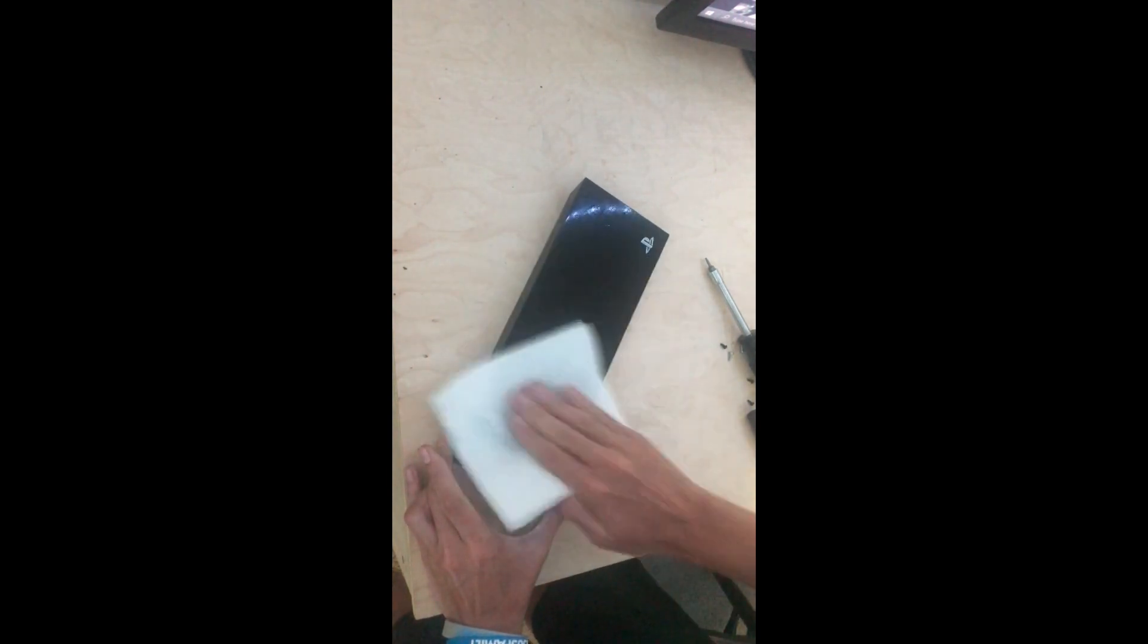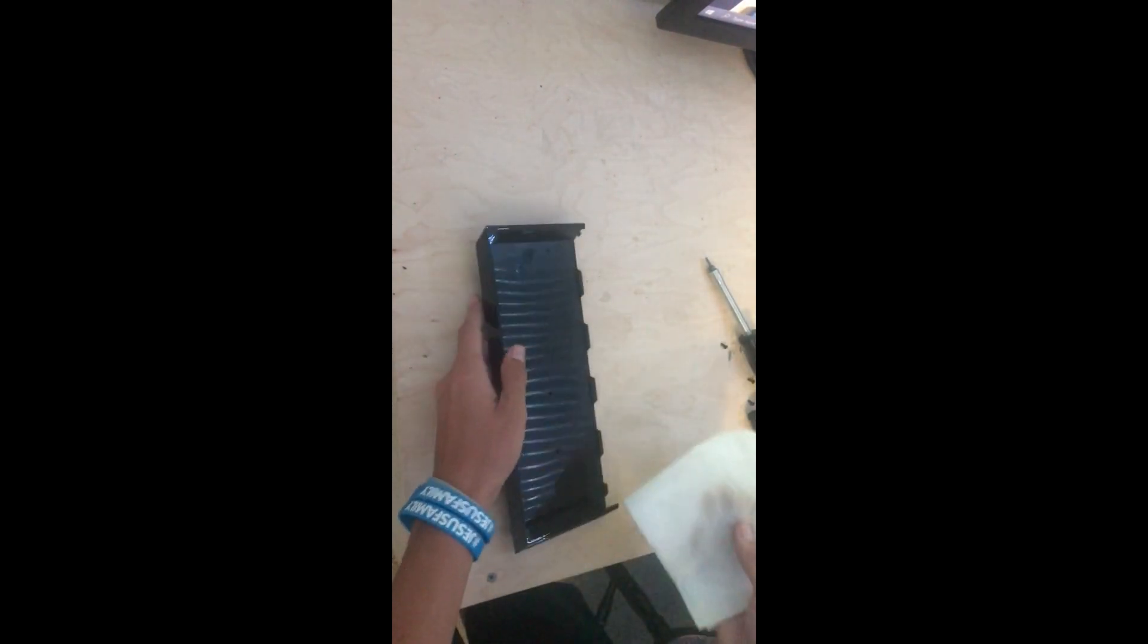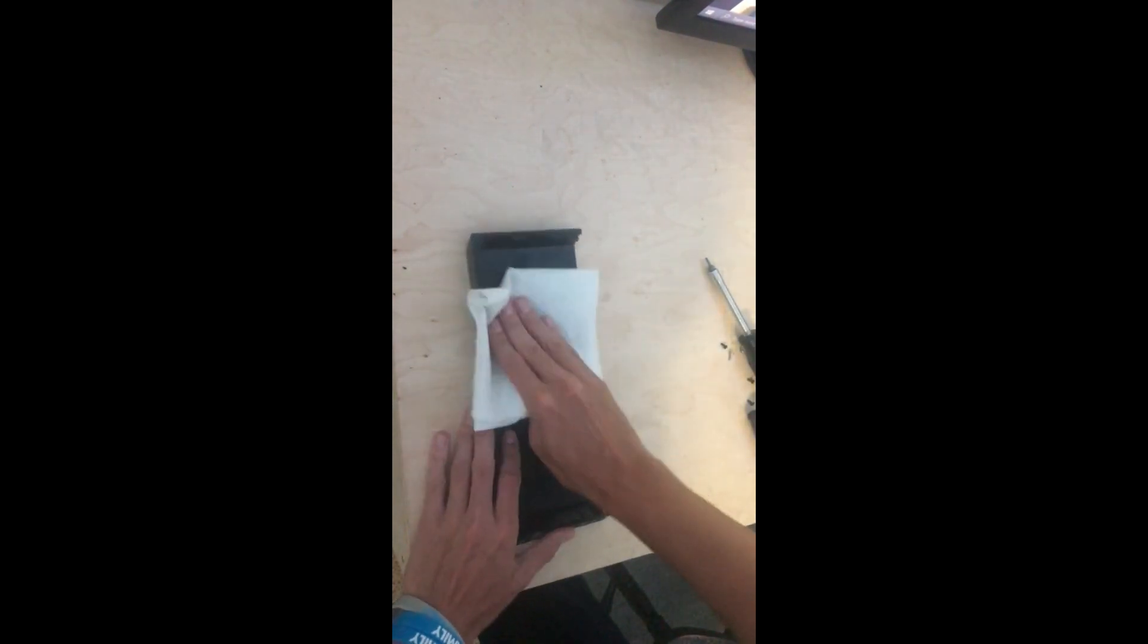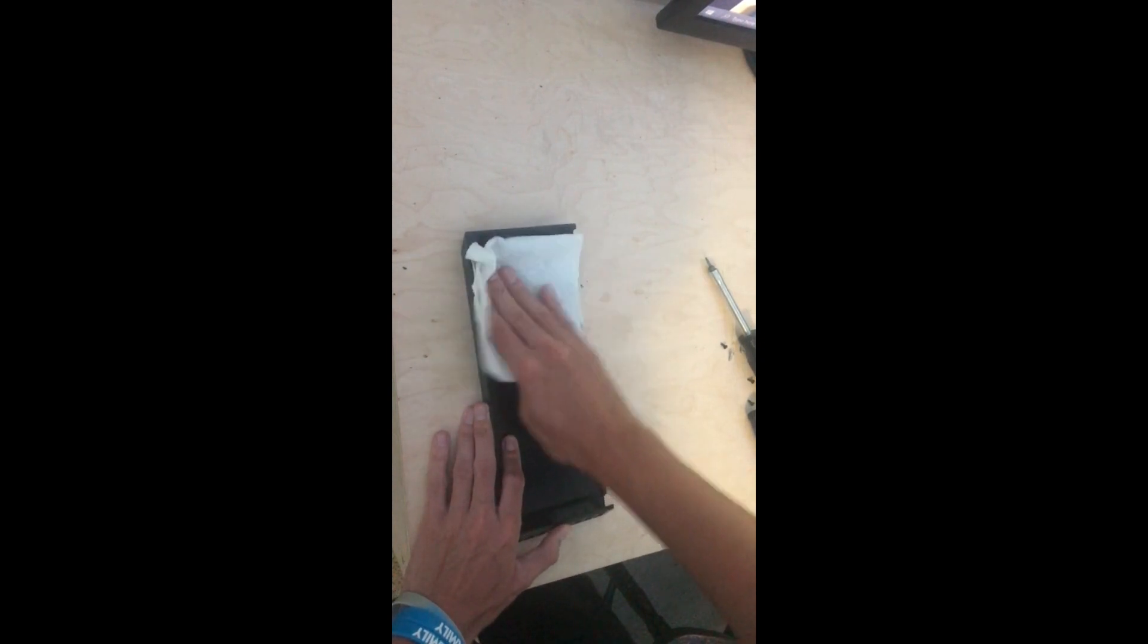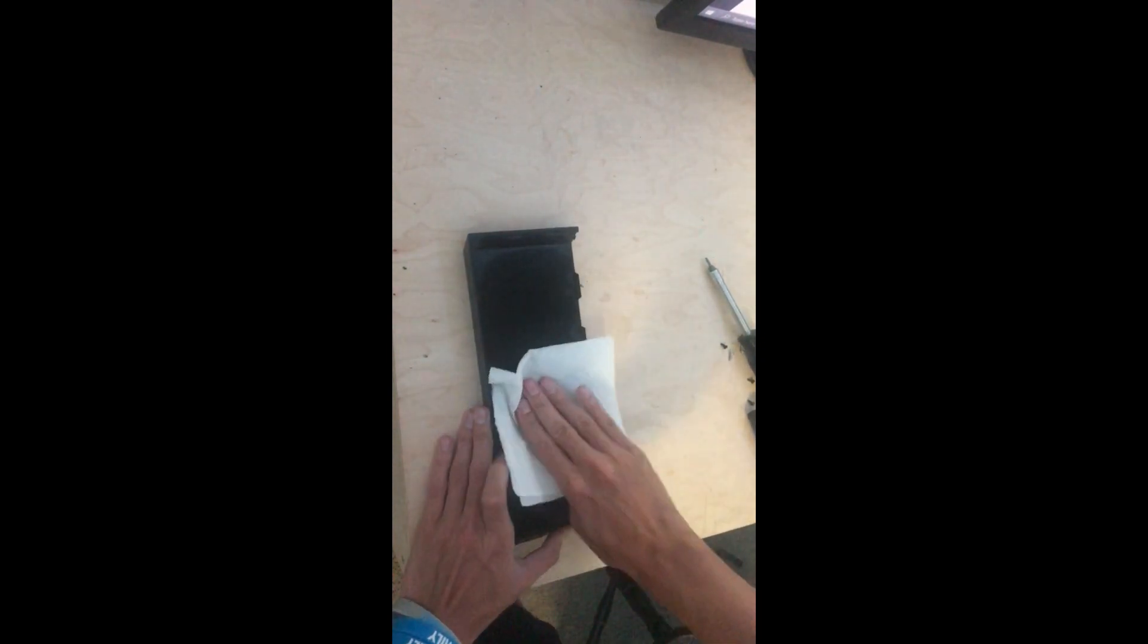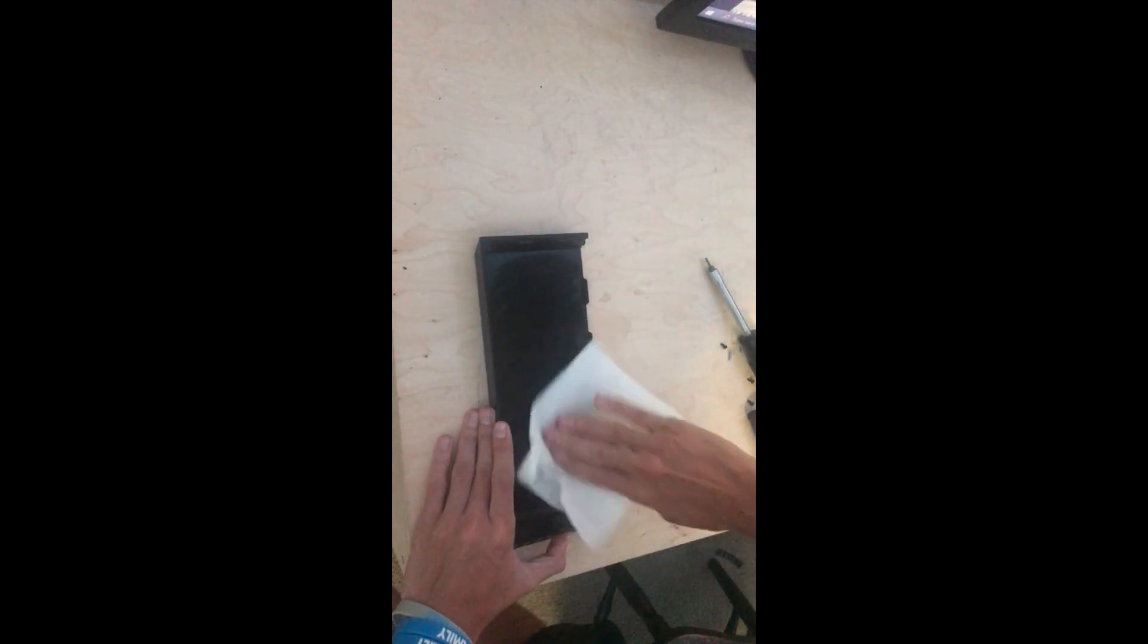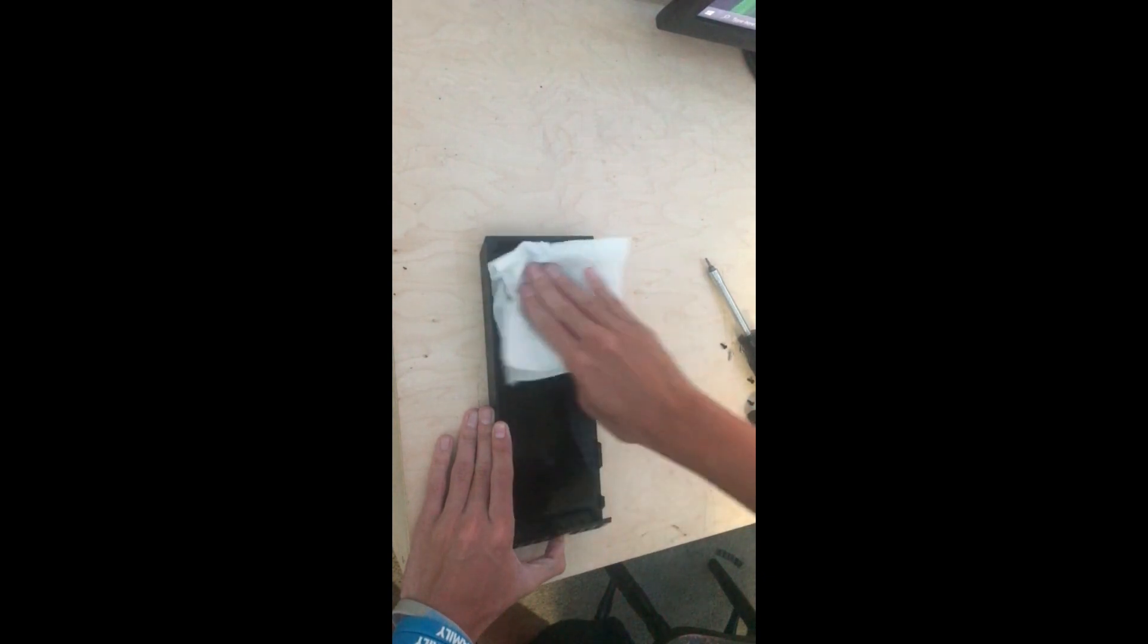What I'm going to do is mask off the PS logo so I don't mess that up with masking tape. I'm mainly just trying to get all the dust off the plastic so the rubbing compound goes on clean and works out I'm hoping it will.